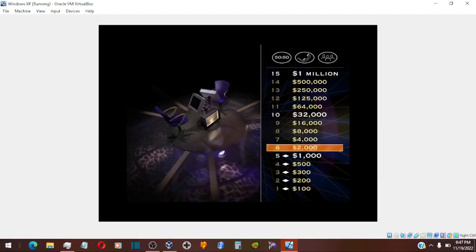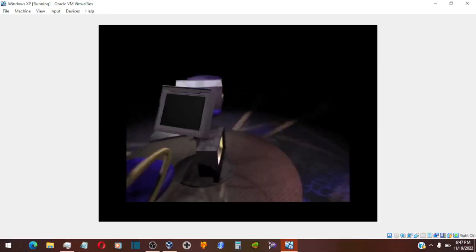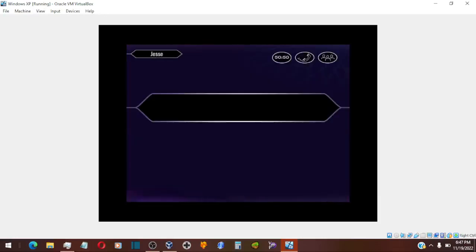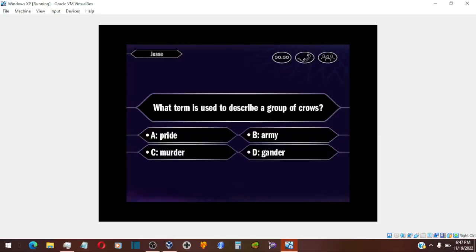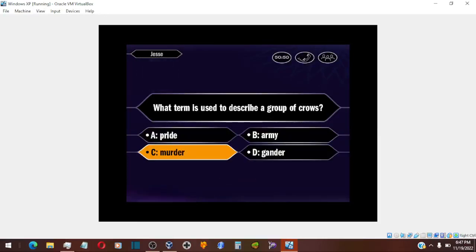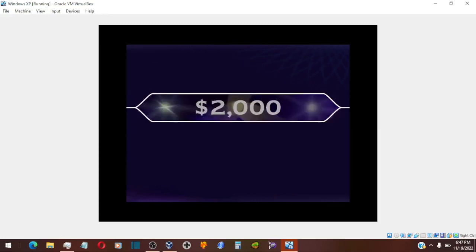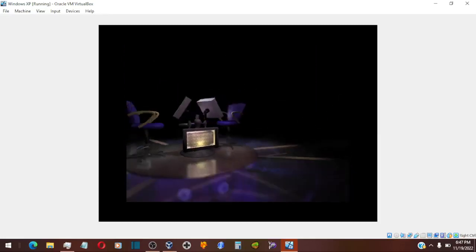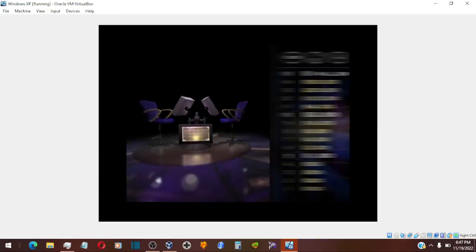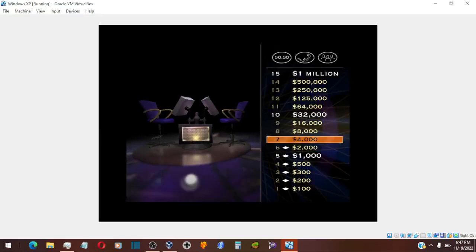Now for $2,000, here it comes. Okay, you think it's answer C. And you're right.